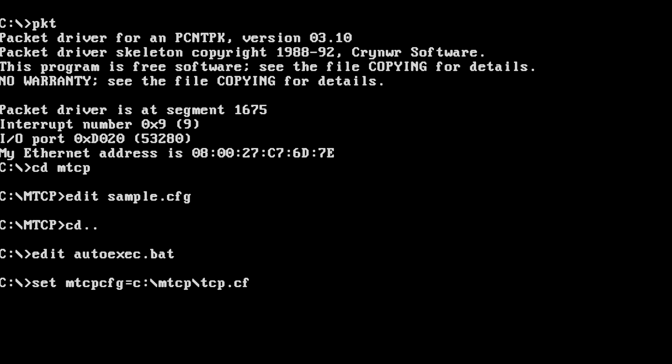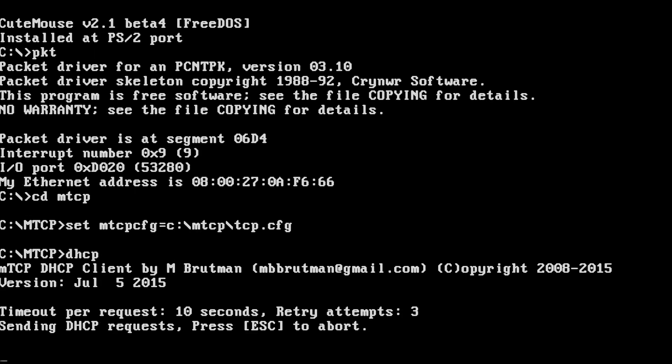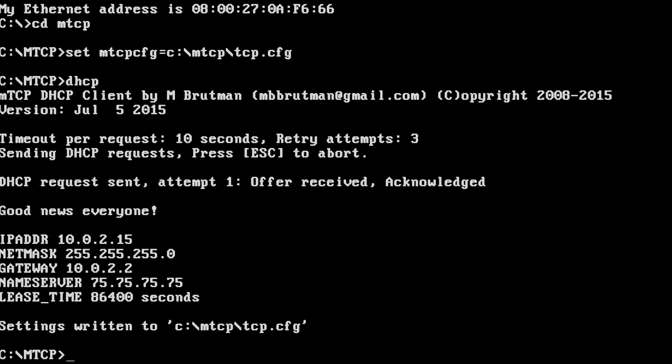To test that we have connectivity, we can run the DHCP utility. We have an IP address — perfect.